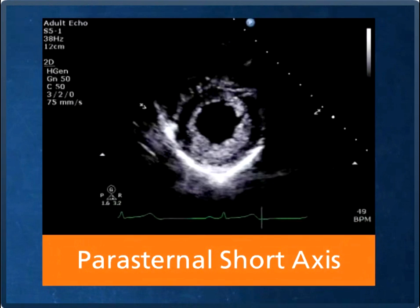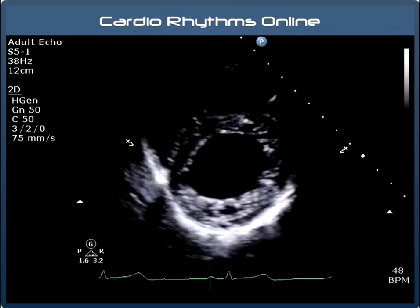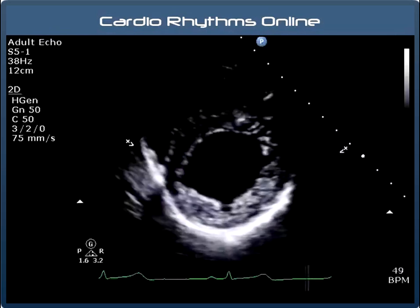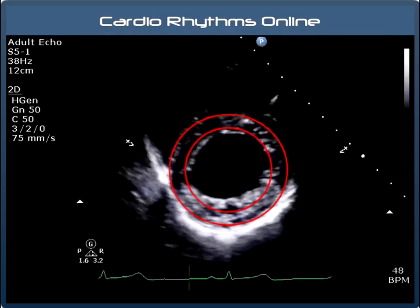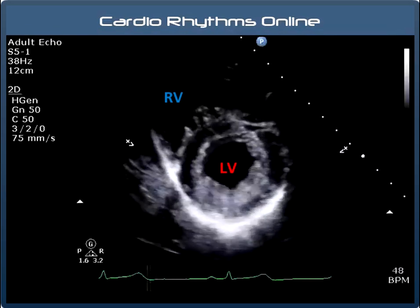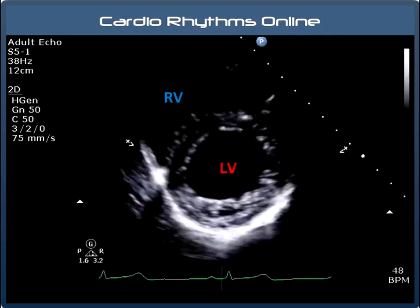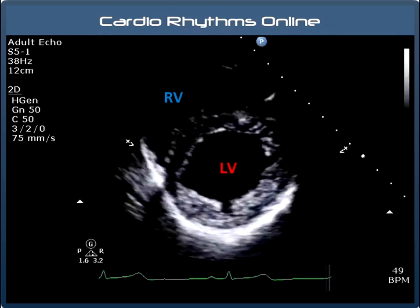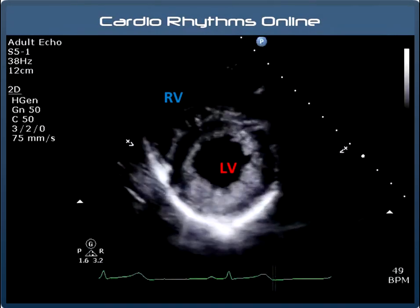The transducer stays where it is, but now we angle the beam downwards to view the left ventricle. We angle the transducer progressively through mitral valve level, mid ventricular level and then at apical level. If you have your angle correct, the left ventricle ideally will appear circular in shape. Here is the main left ventricular cavity and here we can see the right ventricle. This is the best view for assessing the various regions of the left ventricle and assessing LV systolic function. It is also very useful for checking regional wall motion abnormalities — for example, after a heart attack a patient may have regions of hypokinesia or akinesia.